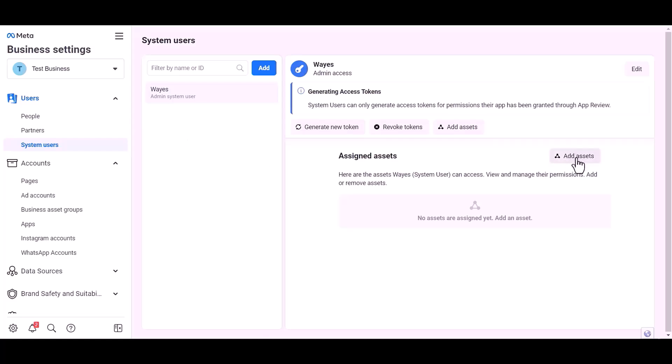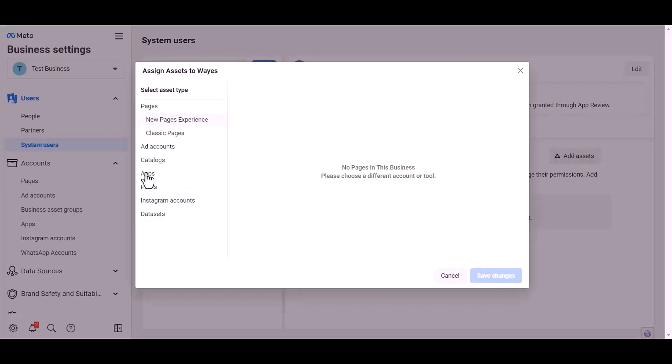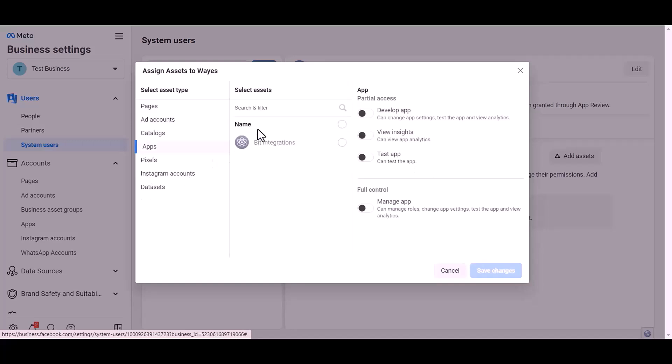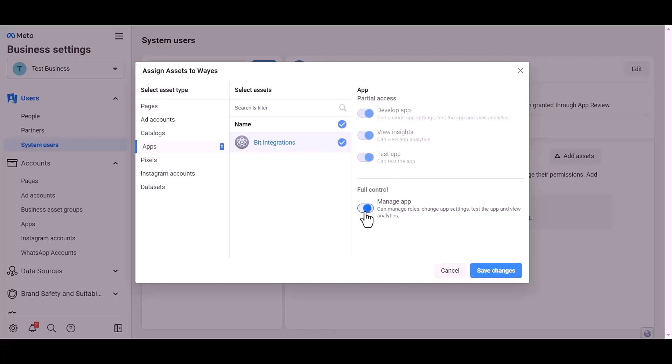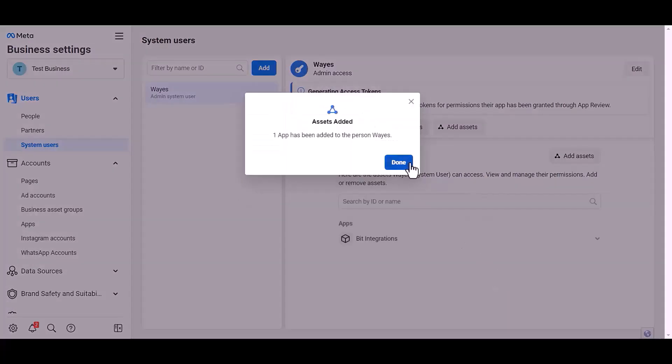Add assets, apps, choose an asset name, give full control, save changes, done.